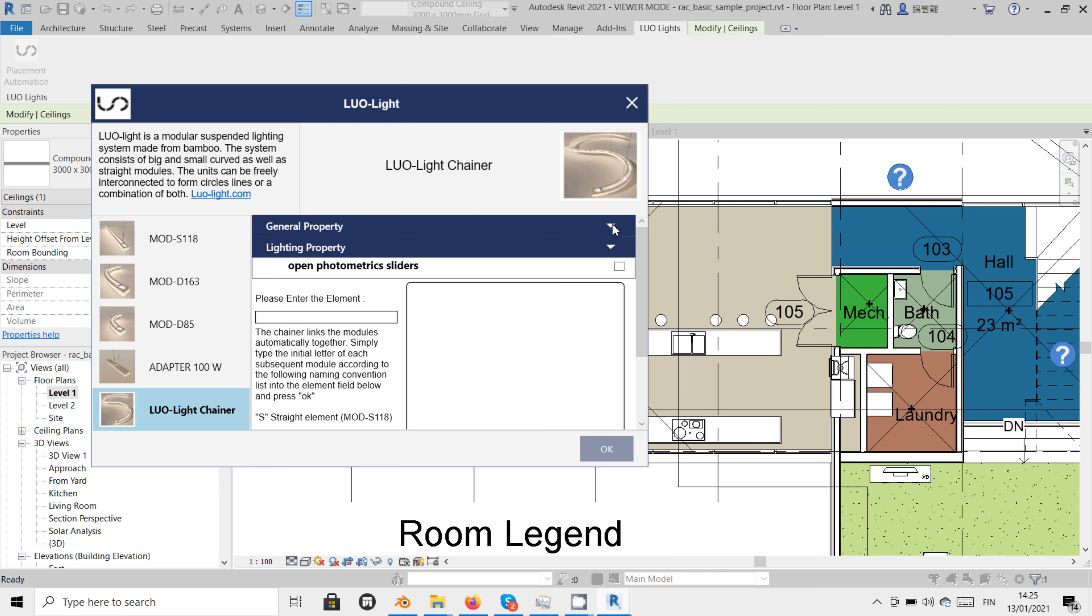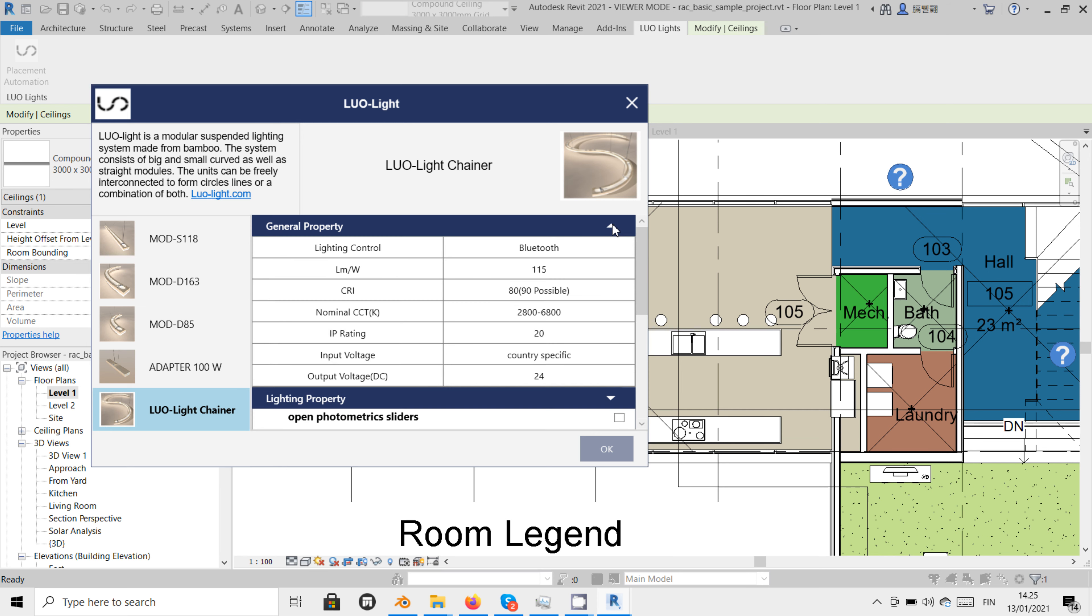The general property panel contains the general specifications of the selected module. For example, lumen per watt, the range of the adjustable color temperature, or output voltage.